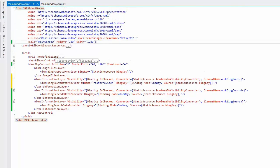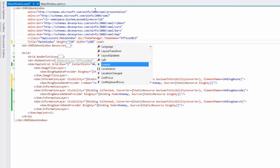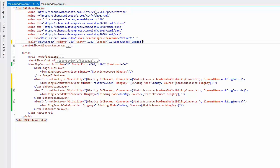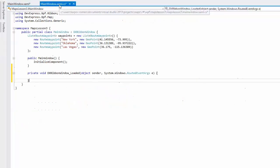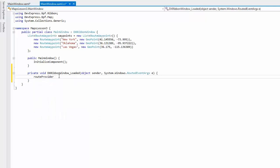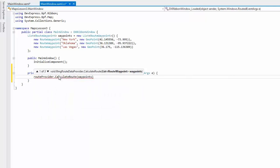Then handle the Windows loaded event. Open the code and call the root provider dot calculate root method using the prepared list of root waypoint objects in the Windows loaded event handler.